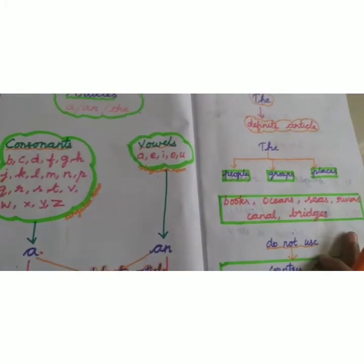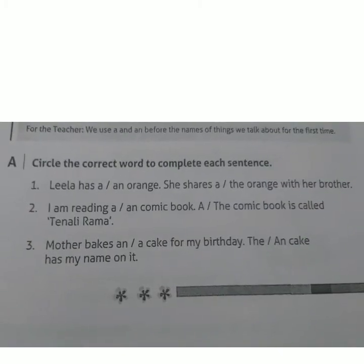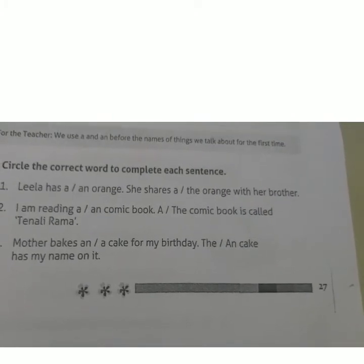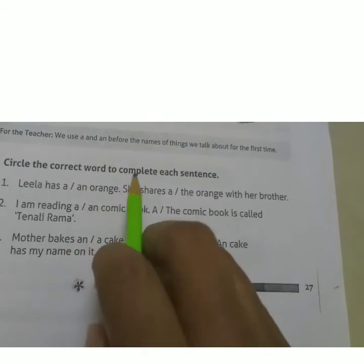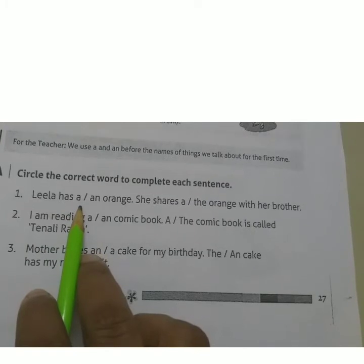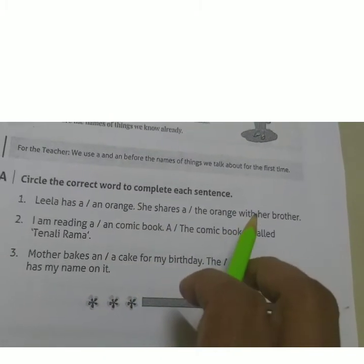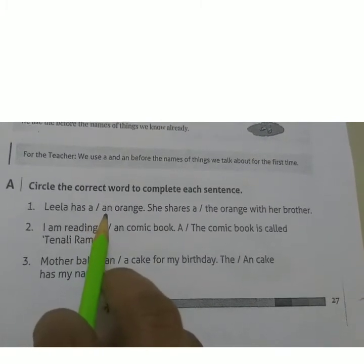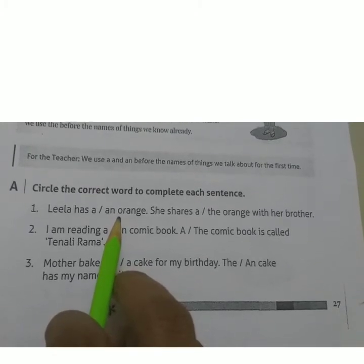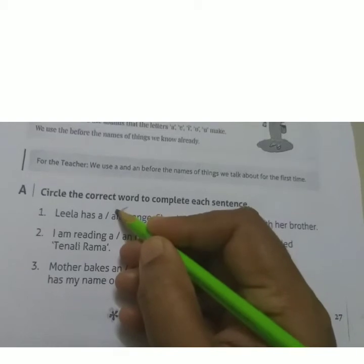Have you understood thoroughly? Yes. Take out your English book. Students, take out your Bulmahar English book and turn to page number 27. See section A: circle the correct word to complete each sentence. You should use article A, AN, or THE. 'Leela has a/an — orange.' O is the first letter; O is a vowel, so the answer is AN. Circle AN.